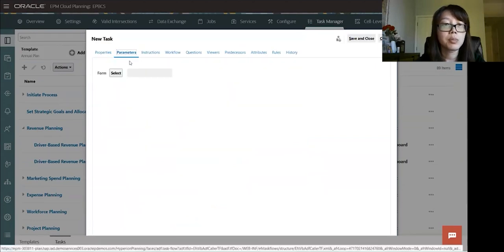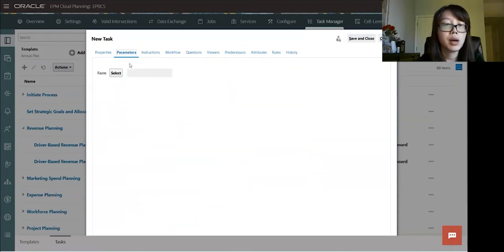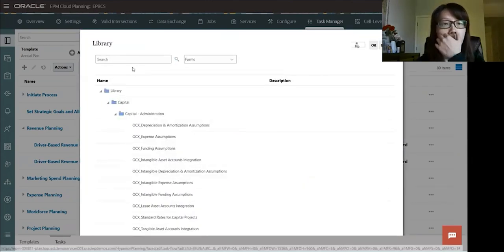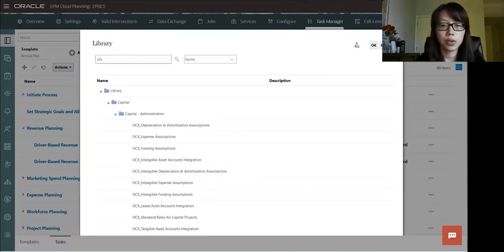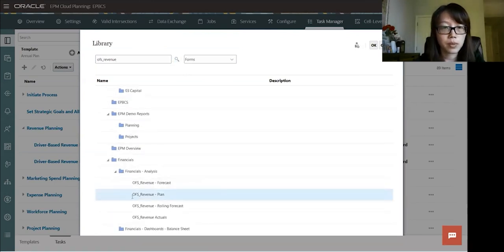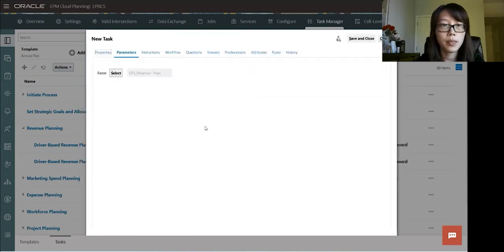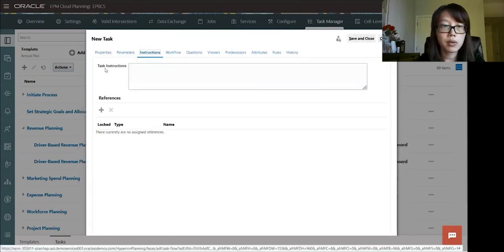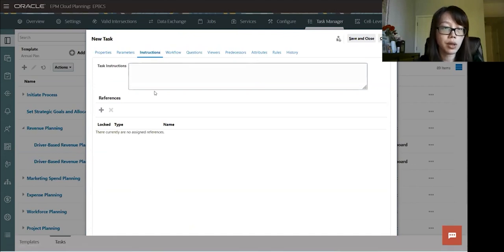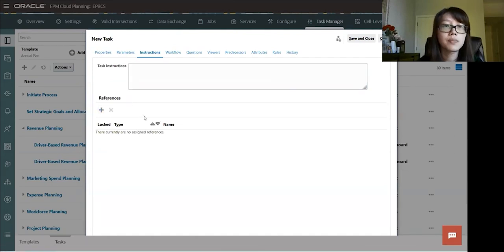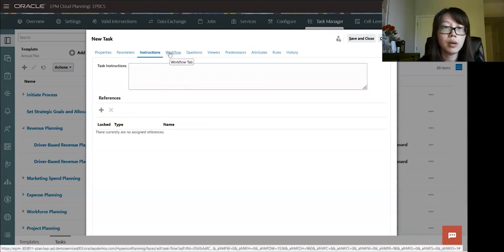Next, we'll go to the parameter tab. And then we're going to select our form that's associated with this task. We'll use this OFS revenue plan form. Okay. And then next tab, if there's any instructions, you can include it here, or at the bottom, you could include any reference doc or link for the reference. But I'll leave it as default for now.